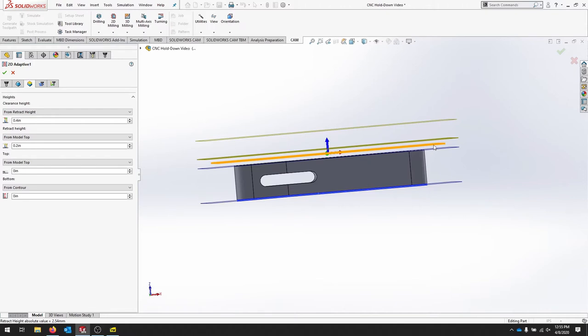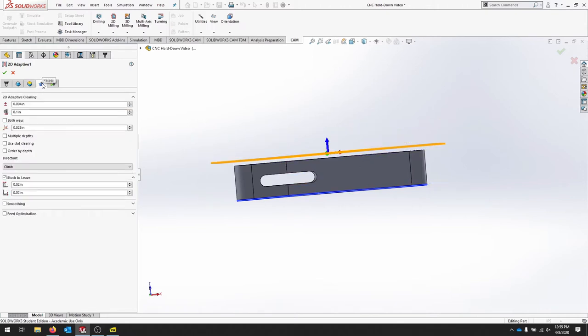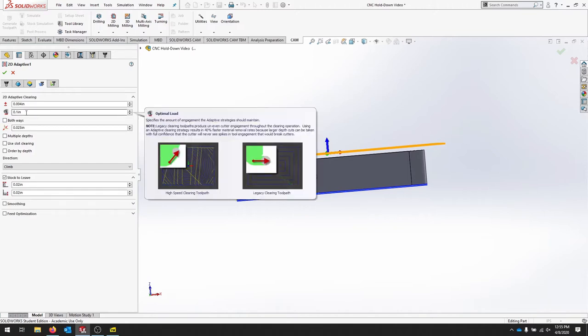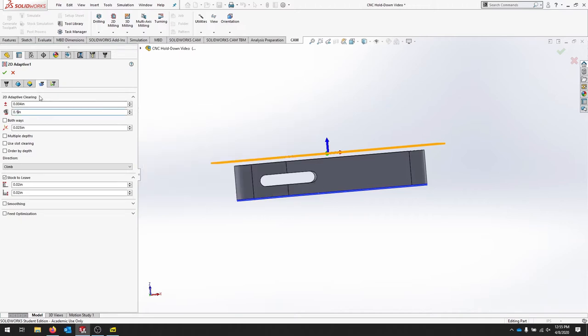Move to the next tab for our adaptive clearing. Again, our optimal load is how much of the tool's engaged. We have a quarter inch tool, so I'm actually going to lower this amount to 0.05. That means that 0.05 of the diameter of the tool is going to be engaged.